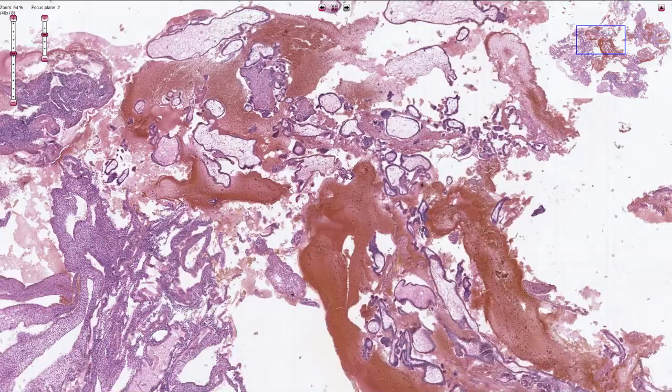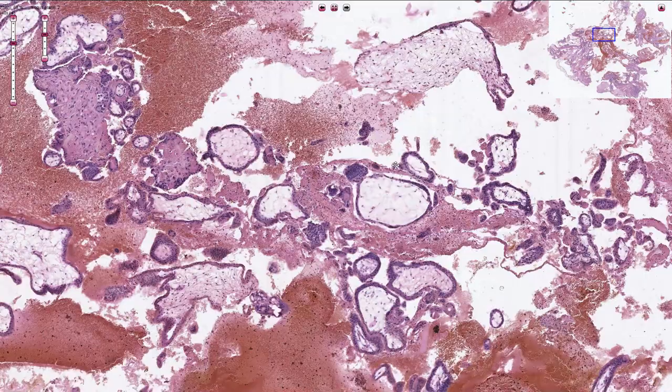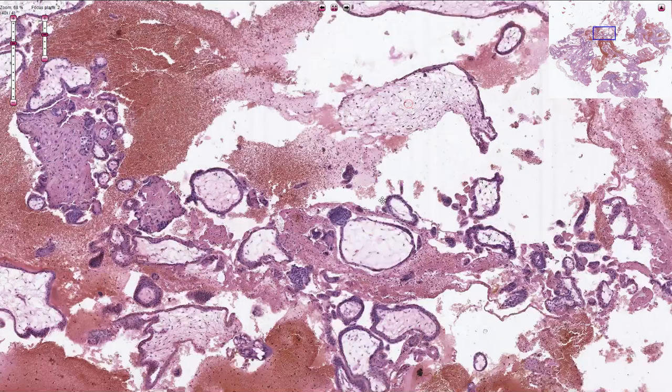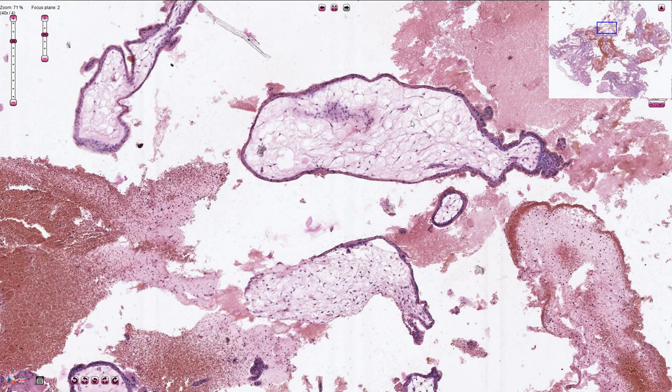On higher magnification we can see that all of these villi are quite immature and mesenchymal, some of them slightly hydropic and therefore larger. In the center of the chorionic villi we can see myxomatous stroma without blood vessels, which is the sign of immature trophoblast seen in the first trimester.